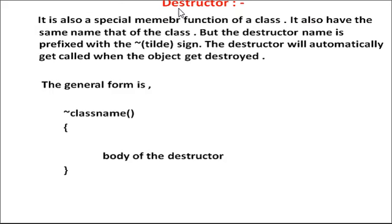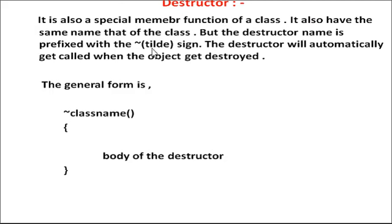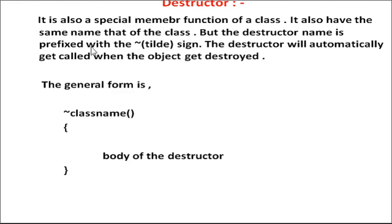The destructor is also a special member function of the class. It also has the same name that of the class, but the destructor name is prefixed with the tilde sign symbol.